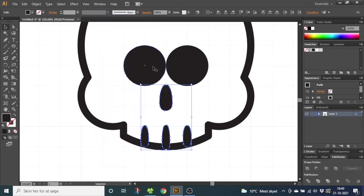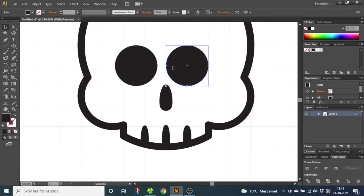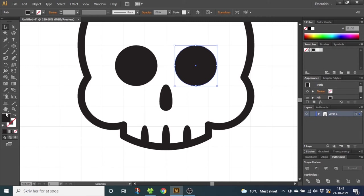Then select one of the eyes, hold down the Shift key and nudge the left eye one time to the left. Select the right eye, hold down the Shift key and nudge it one time to the right. Now zoom out.